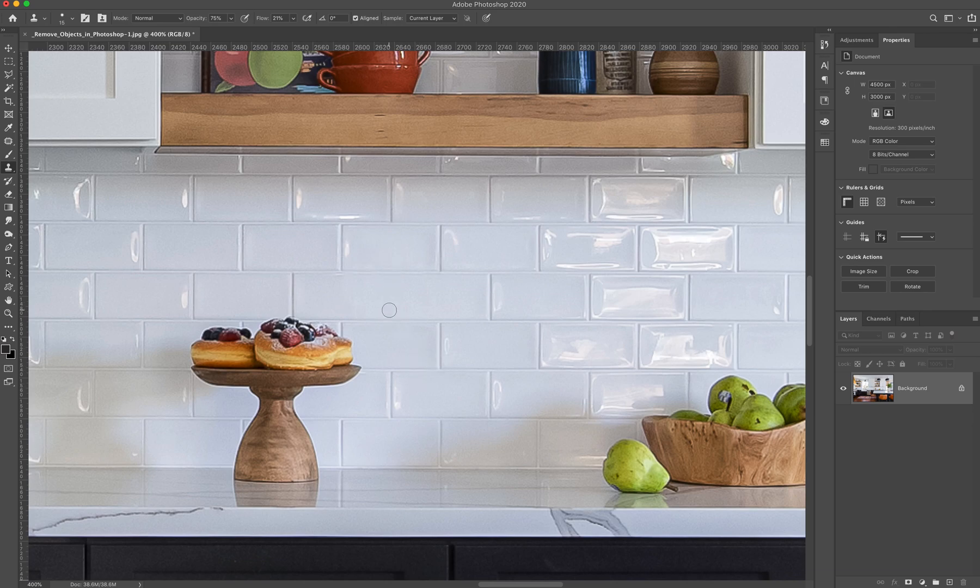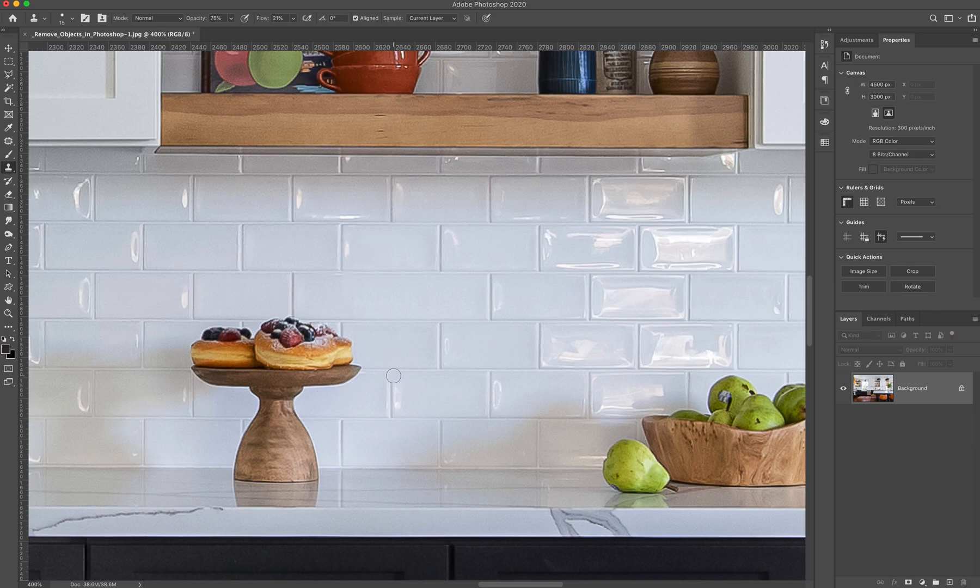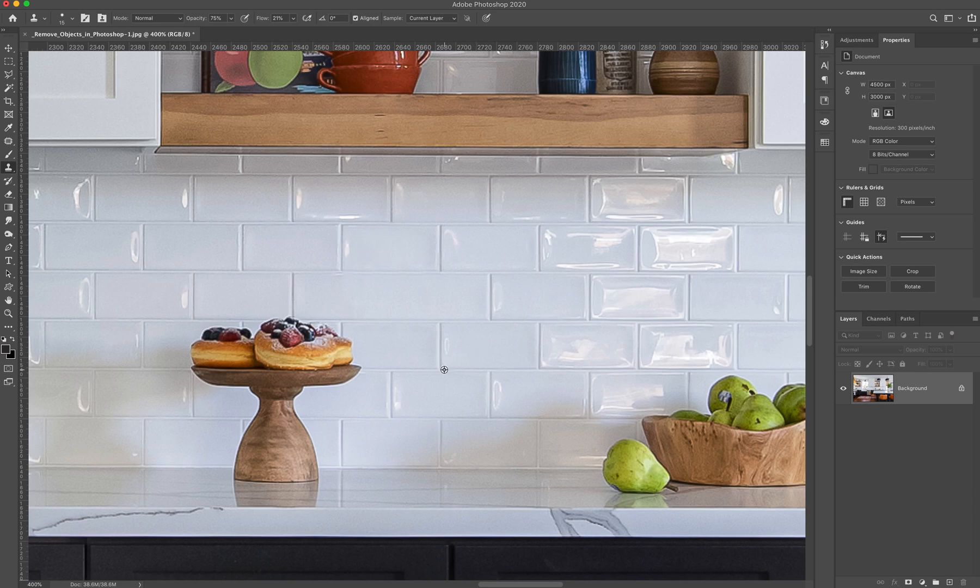So we're going to go and look at, okay, where is there a grout line that looks like it would fit well right there. So I'm going to pick, let's see, I'm going to actually pick this one right here. I'm going to copy that one over. So again, we're going to press alt or option and pick our source point. And this time I'm going to start right here in that intersection and click.